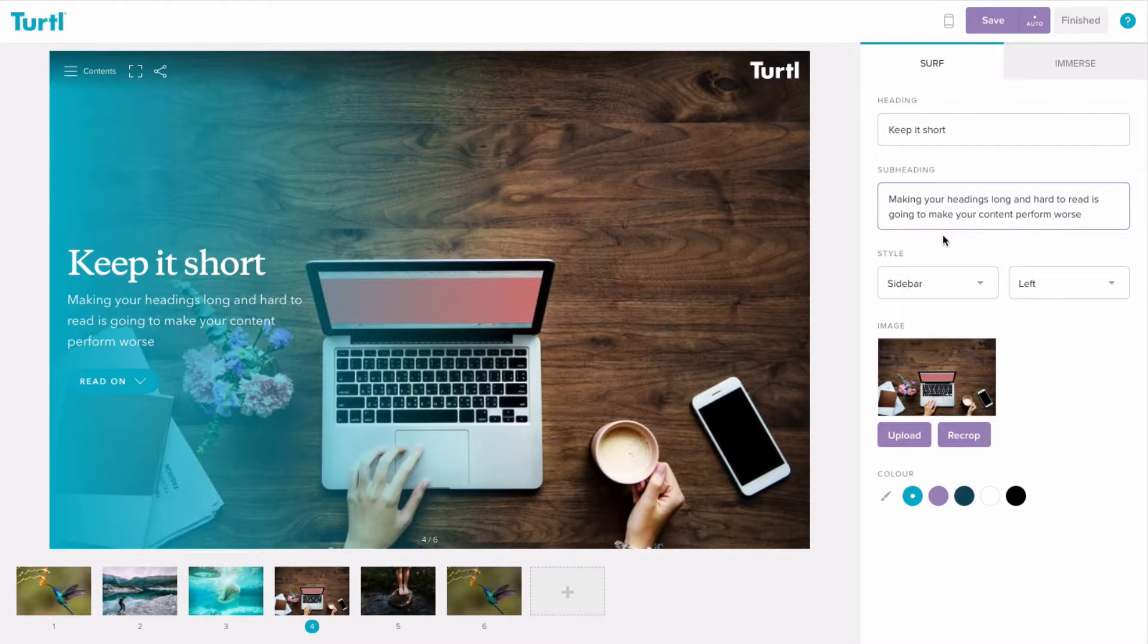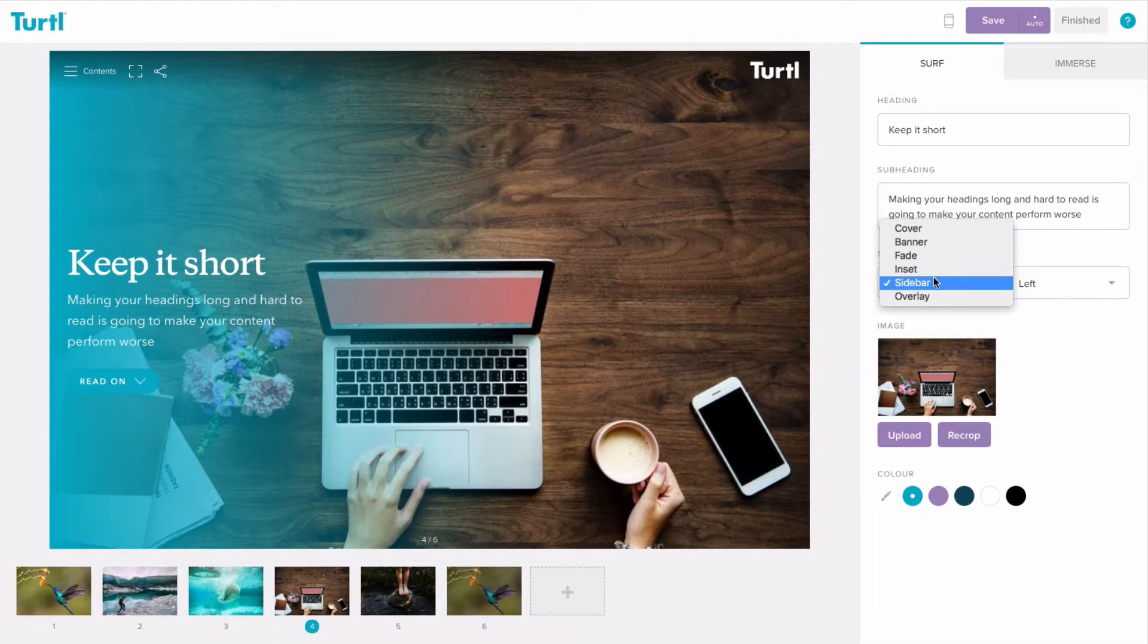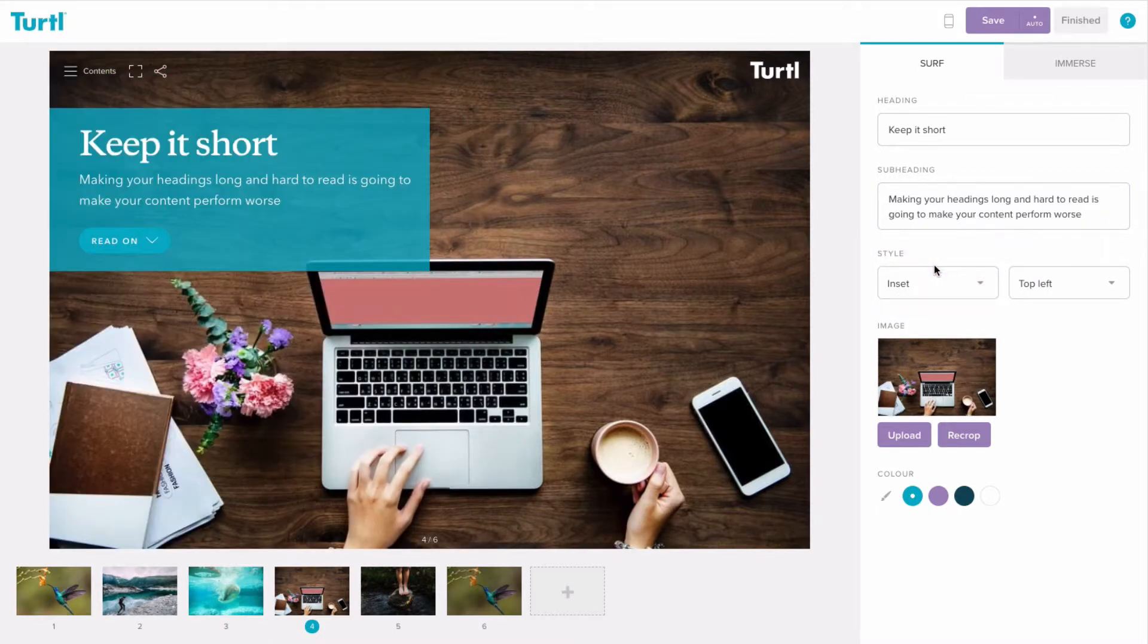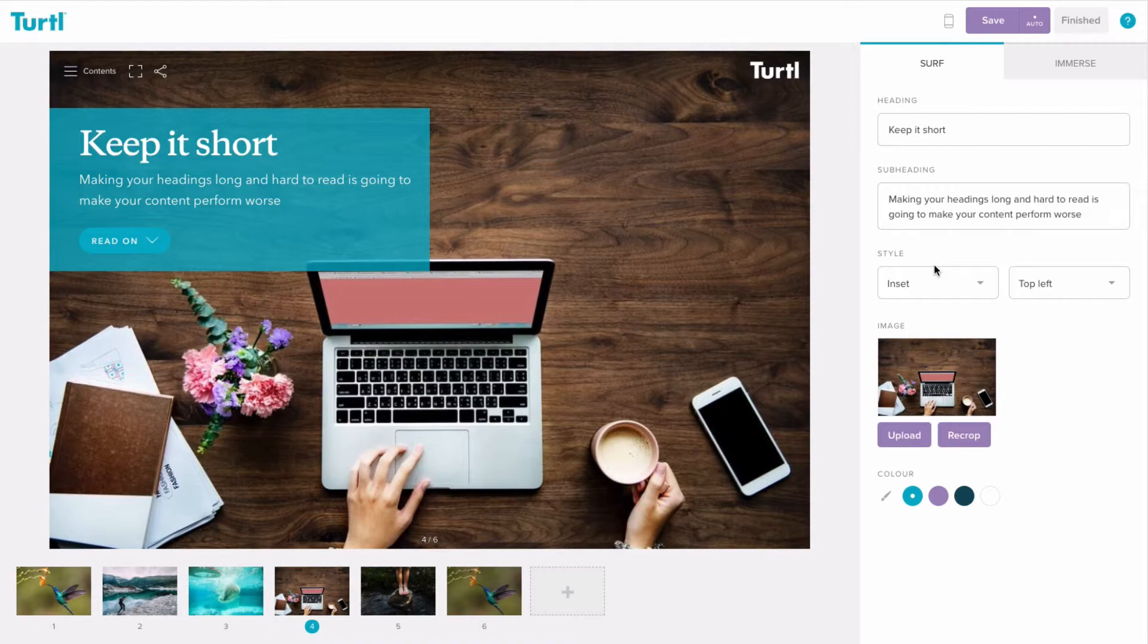It's also important that you choose the right style that will make the heading stand out and that you choose an image that is great quality and doesn't clash with the heading style or position.